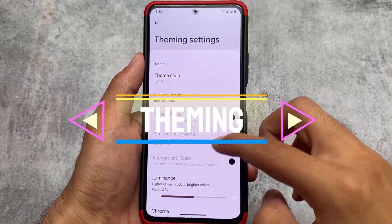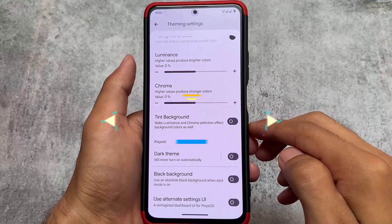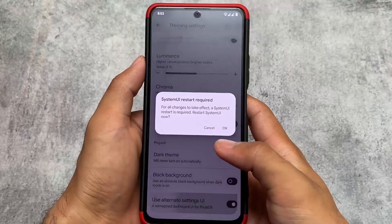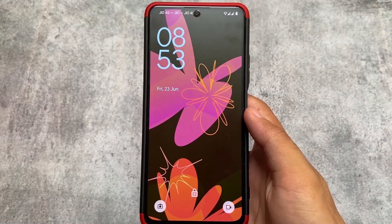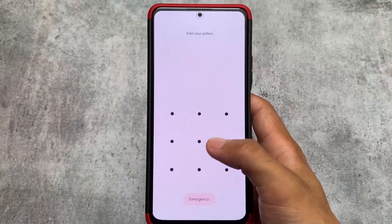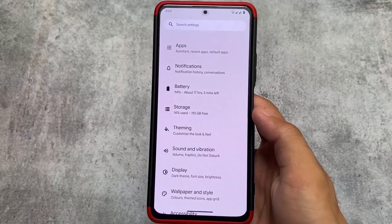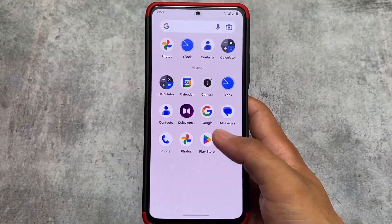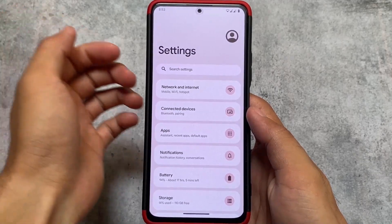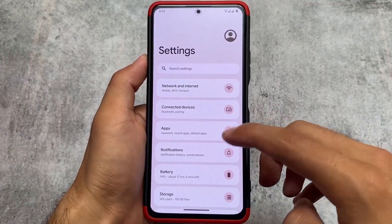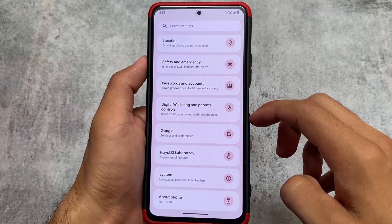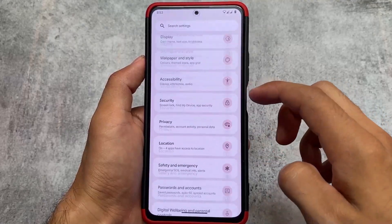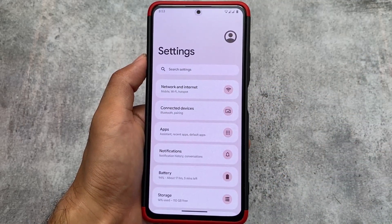Moving on to theming options, there are theme styles and similar options. There's also an alternate settings UI option, which is a dashboard-style customization. If you apply it, the system UI restarts, and after clearing the Settings app cache, you'll see a different dashboard-style settings UI. This kind of UI is also available in other custom ROMs like Banana Android, but you can disable it if you prefer the default.